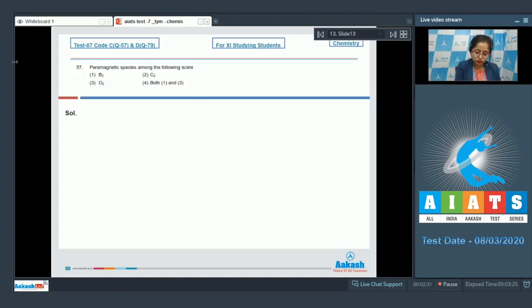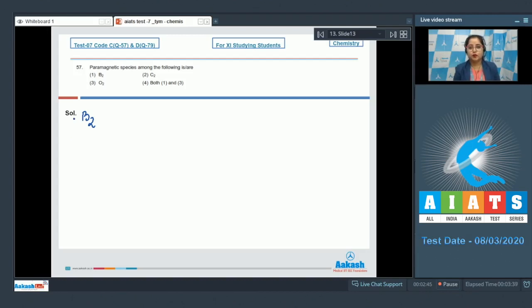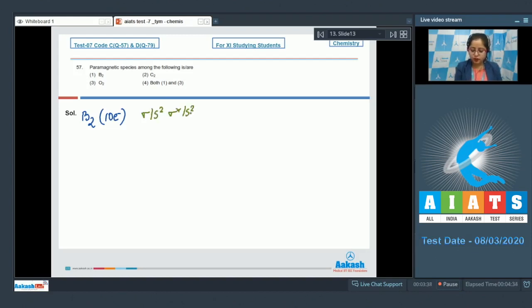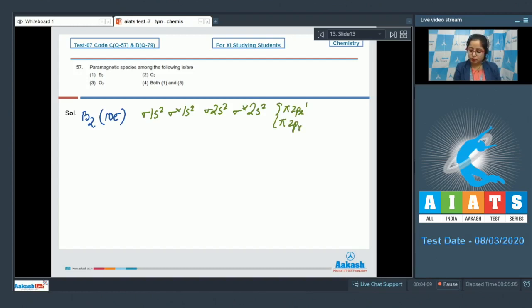Let's start with B₂. Writing the molecular orbital configuration — since the atomic number of boron is 5, total 10 electrons are present. The configuration is: σ1s², σ*1s², σ2s², σ*2s², then π2px¹ and π2py¹. It is very clear that B₂ has unpaired electrons, which means B₂ is paramagnetic.